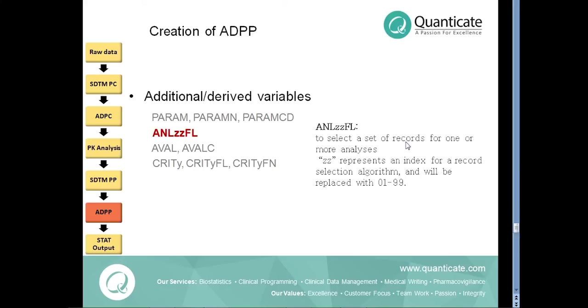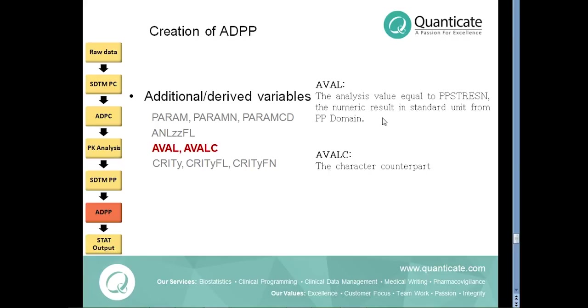The qualifying records for analysis can be flagged with analysis flag variable ANLZZFL where ZZ can range from 01 to 99. The analysis value equal to PPSTRESN which is the numeric result in standard unit from PP domain is stored in the AVAL variable and AVALC is the character counterpart.